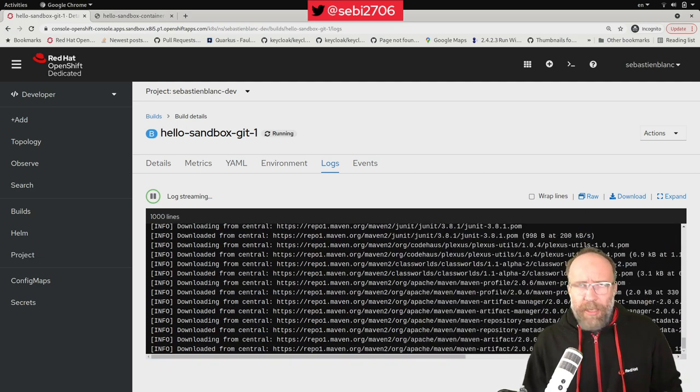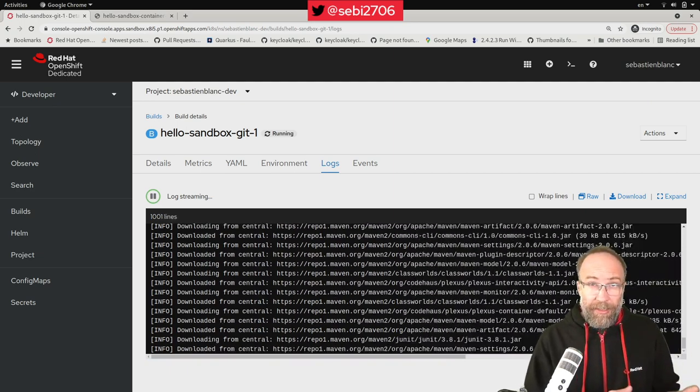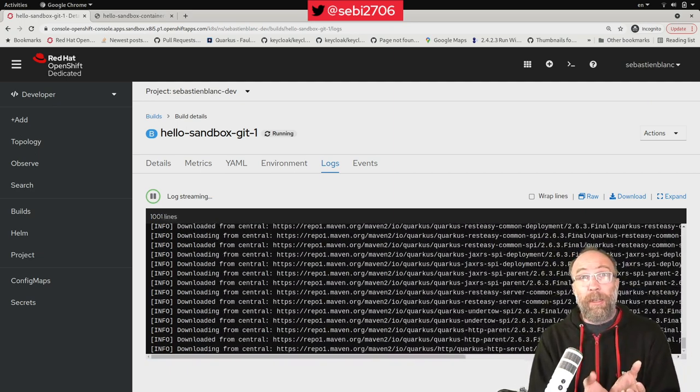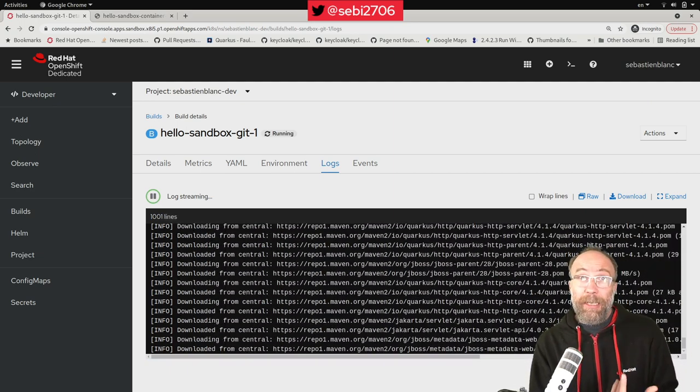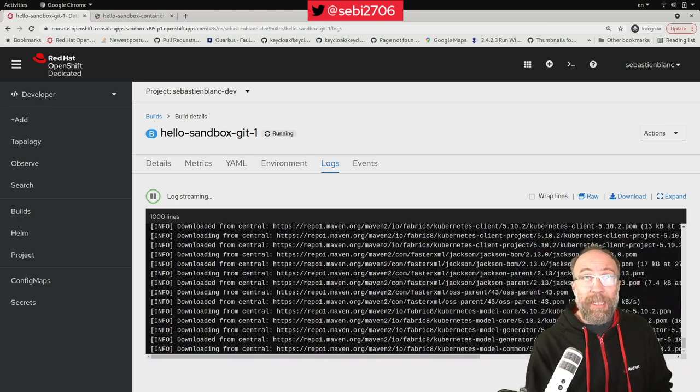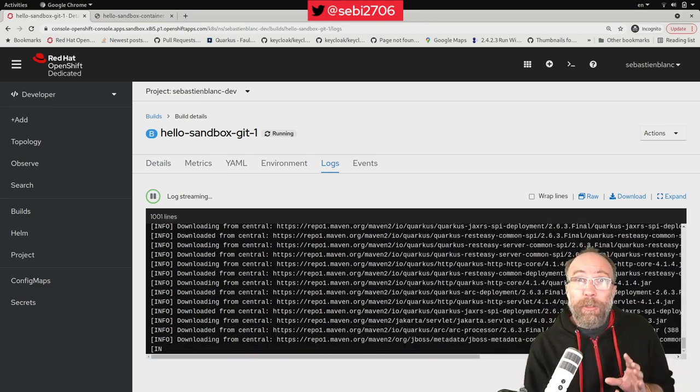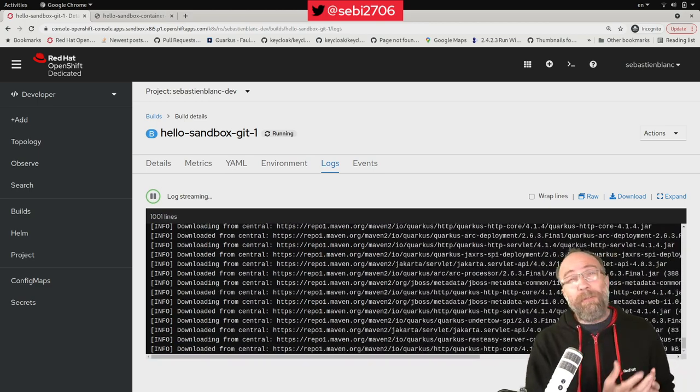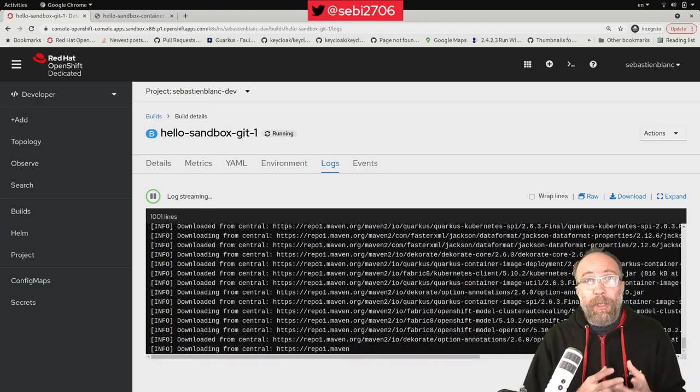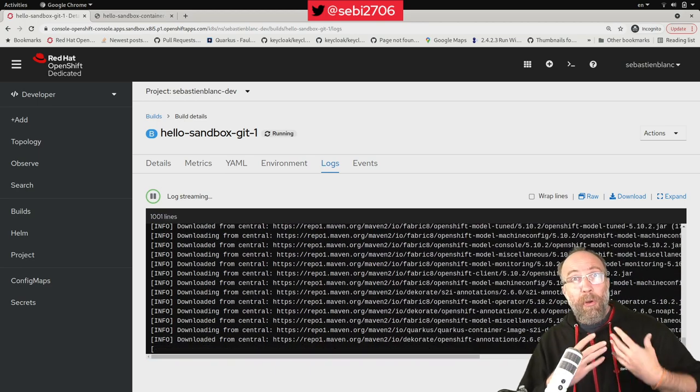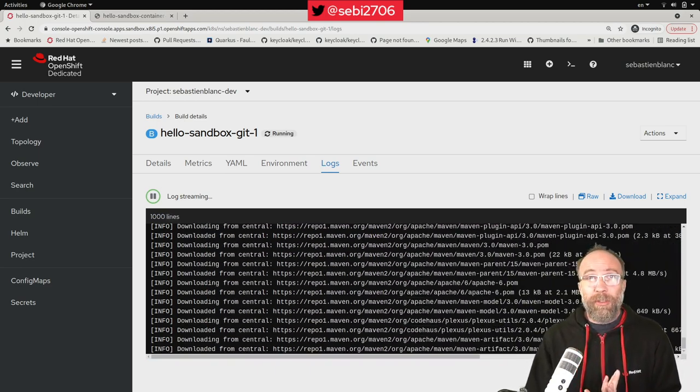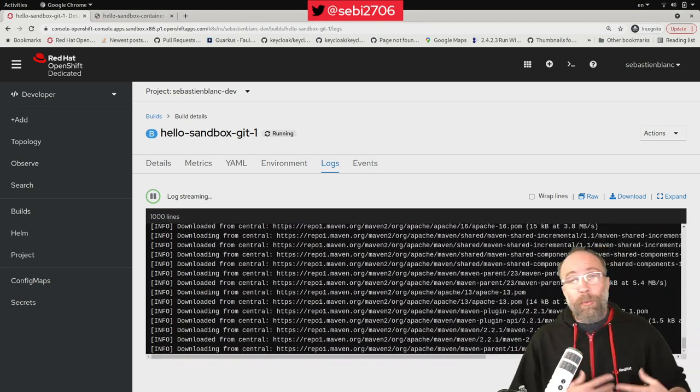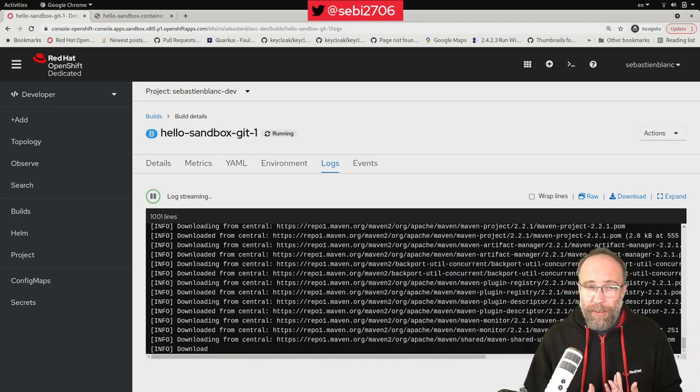And when he will be done, again, as I explained, he will create a container image for this. He will push it in an internal registry of OpenShift. Then he will create the deployment resource, the service, the route, etc. And we will be all set.